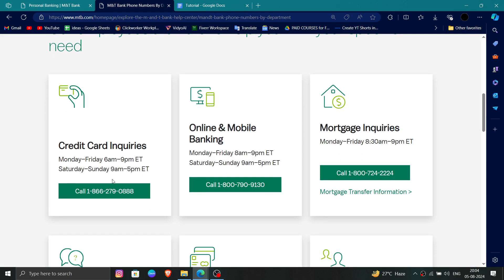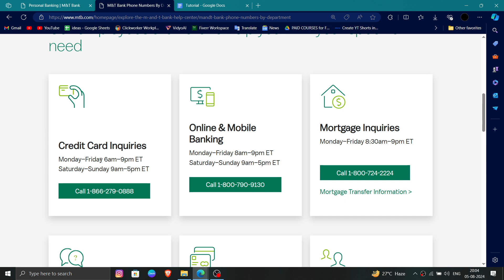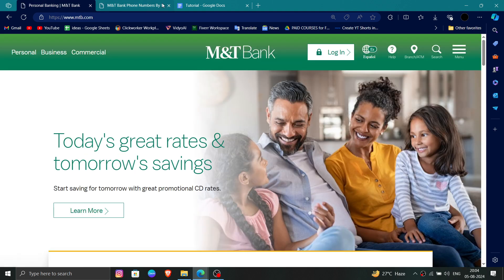From there, you can call them and say that you want to delete your account. They will process and delete it. This is how to delete, remove, or uninstall the MNT bank account.